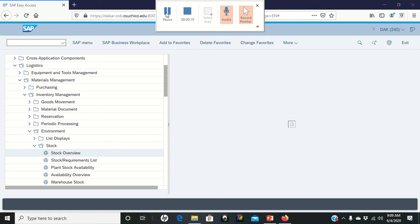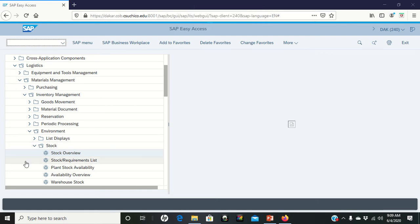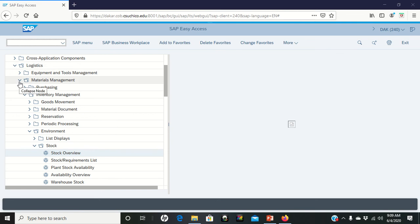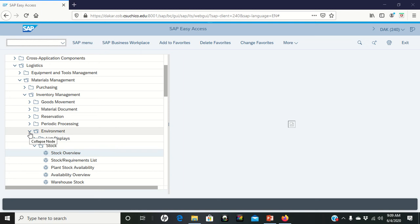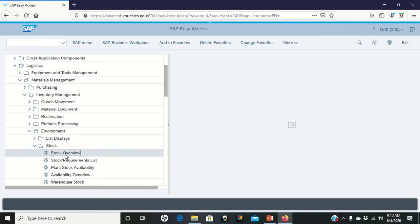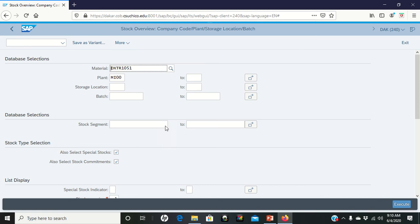So what we're going to end up doing, I'm on page 35 of the PDF. We're going to go from logistics to materials management into inventory management, environment, stock, and then we're going to do a stock overview. Double left click stock overview again.